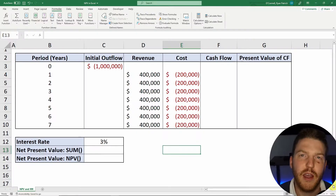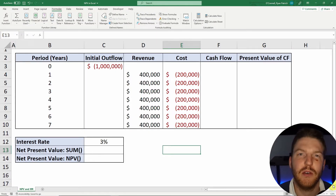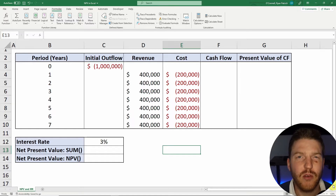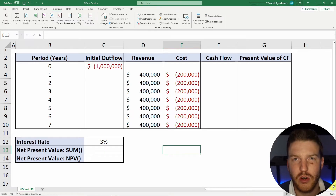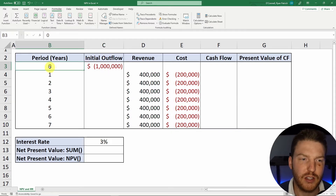Hey guys, I'm going to show you just how easily you can calculate NPV or net present value in Excel. For the sake of this example, we're going to pretend we're thinking about starting a website, and we have estimated that in order to start this website, it would cost us $1 million today approximately.